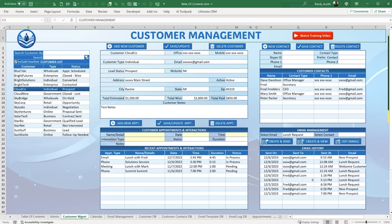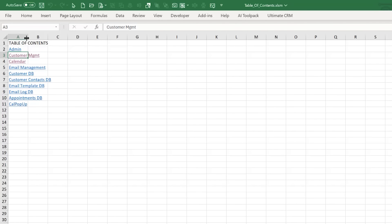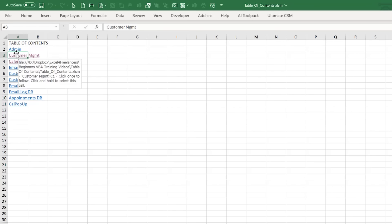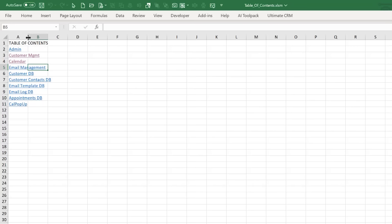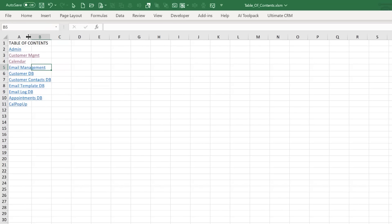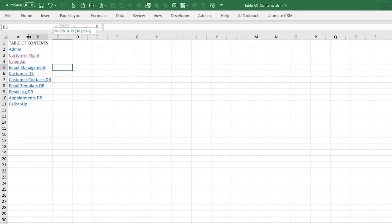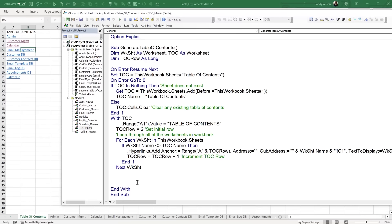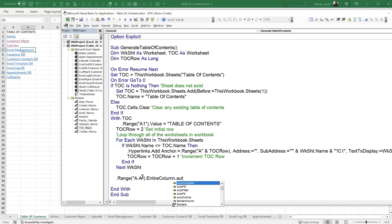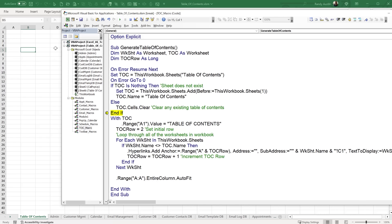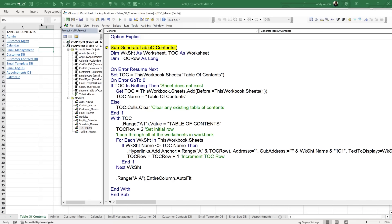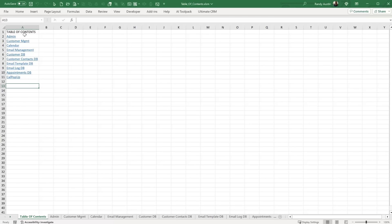One issue: the hyperlinks are only in column A, and clicking elsewhere doesn't work. I want to auto-fit the column width. We add: toc.Range("A:A").EntireColumn.AutoFit. Running the macro again, we see the column automatically sizes to fit the content, so the links are easy to click.